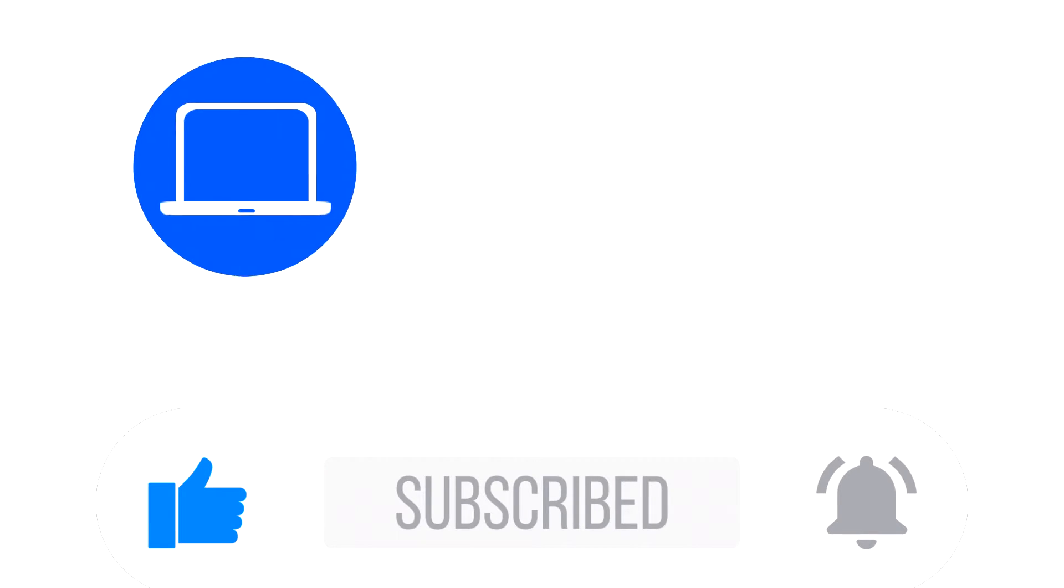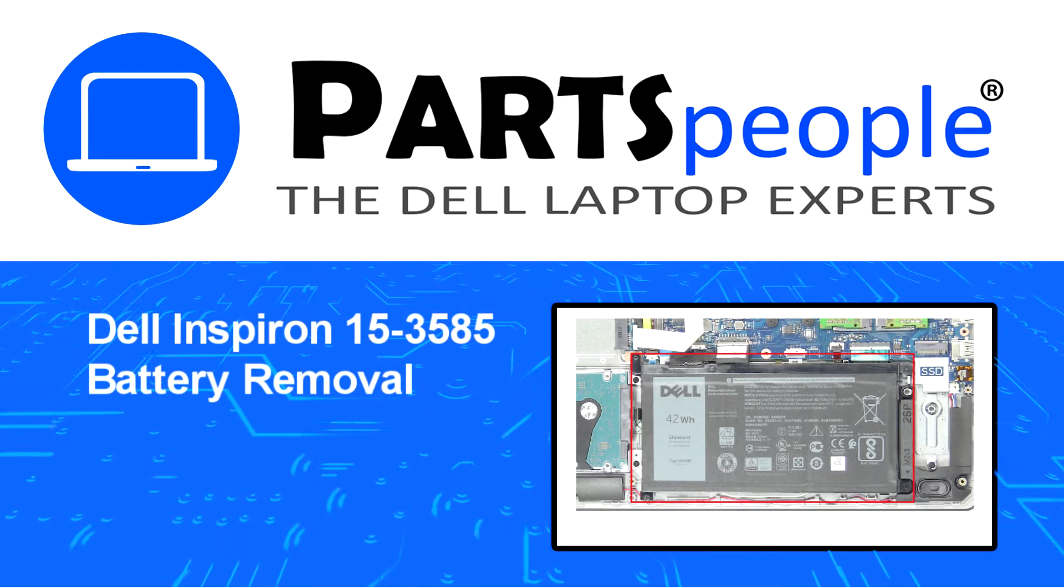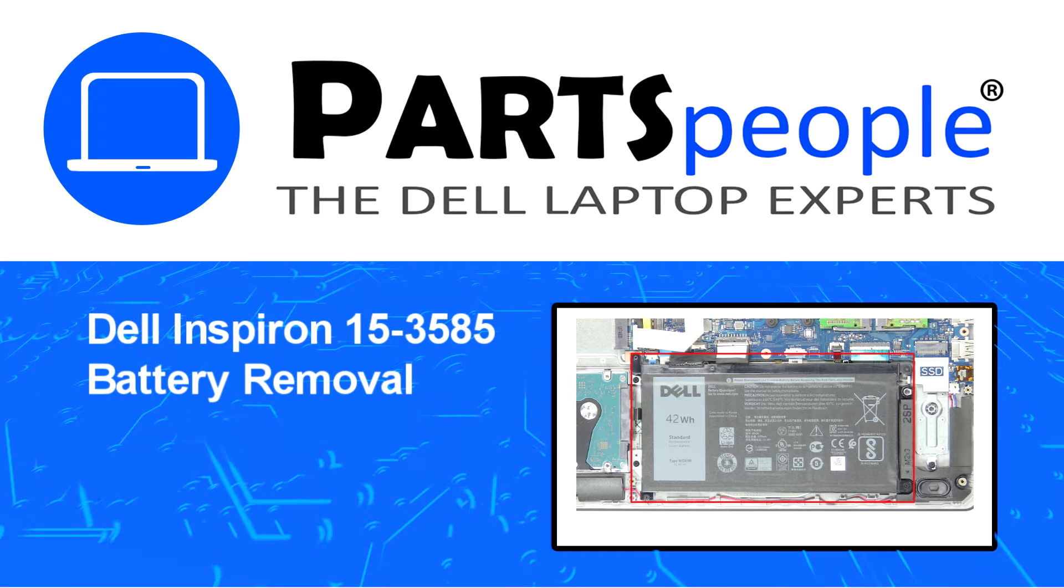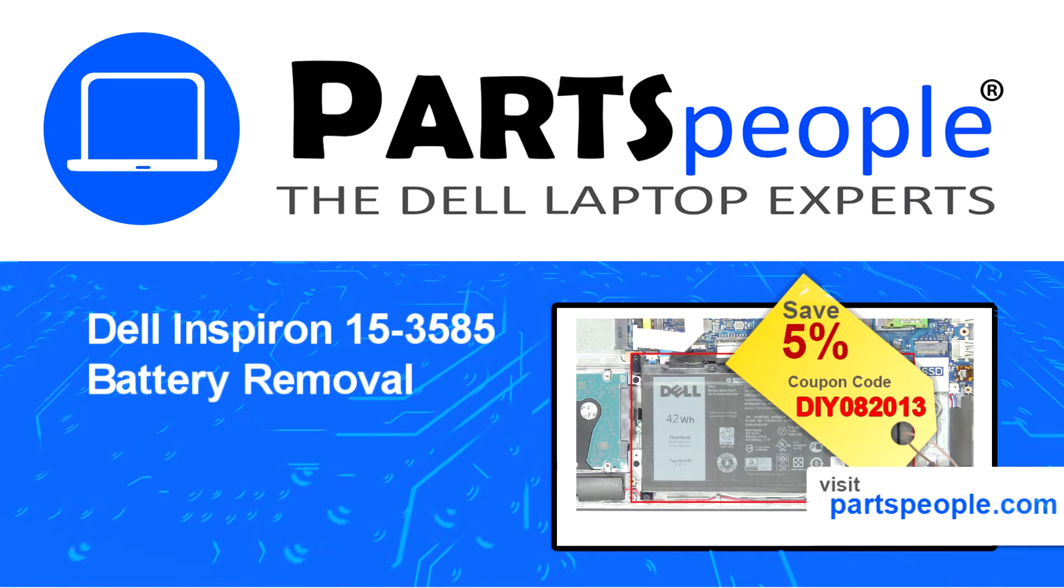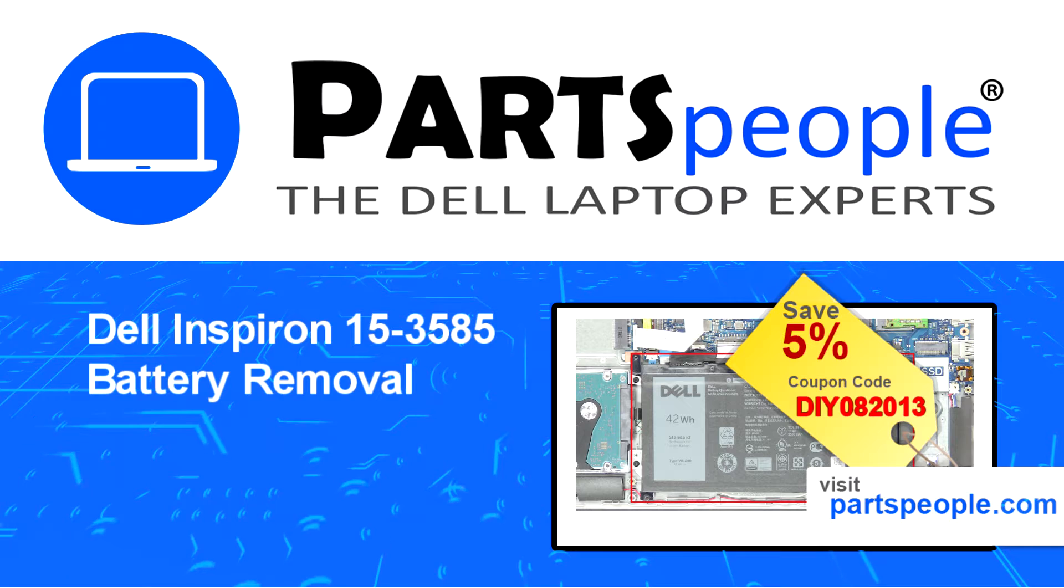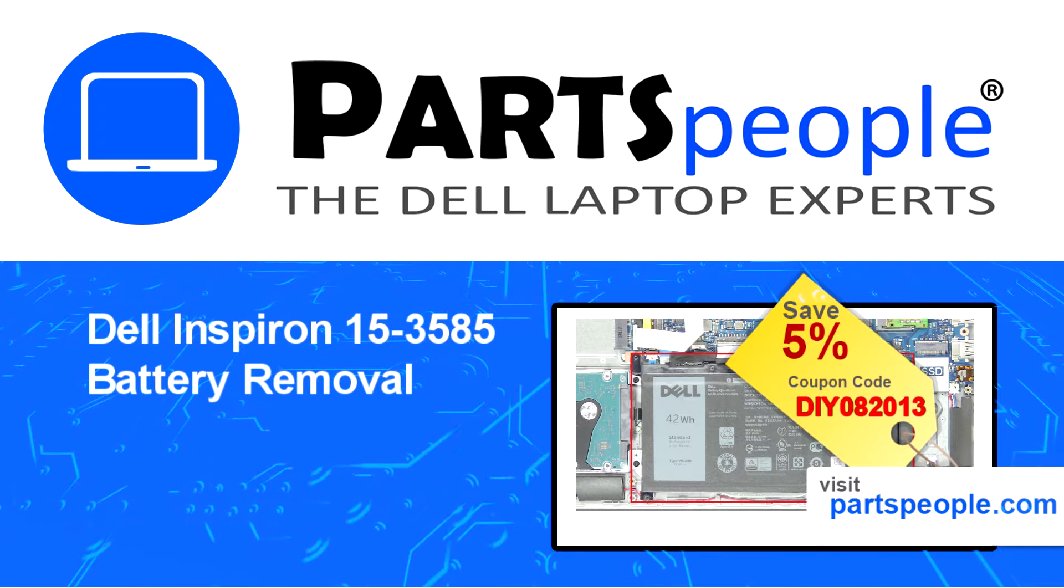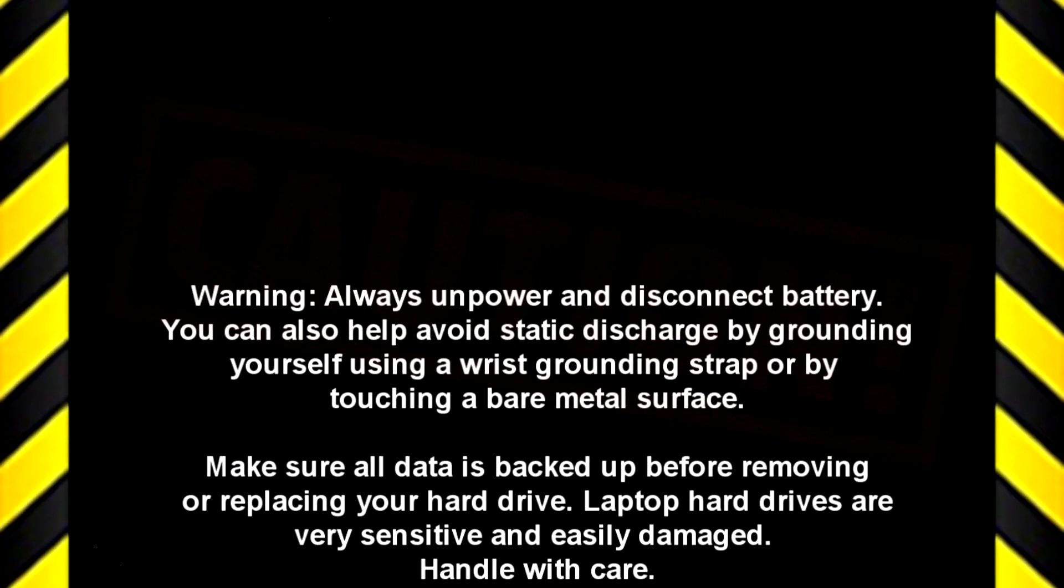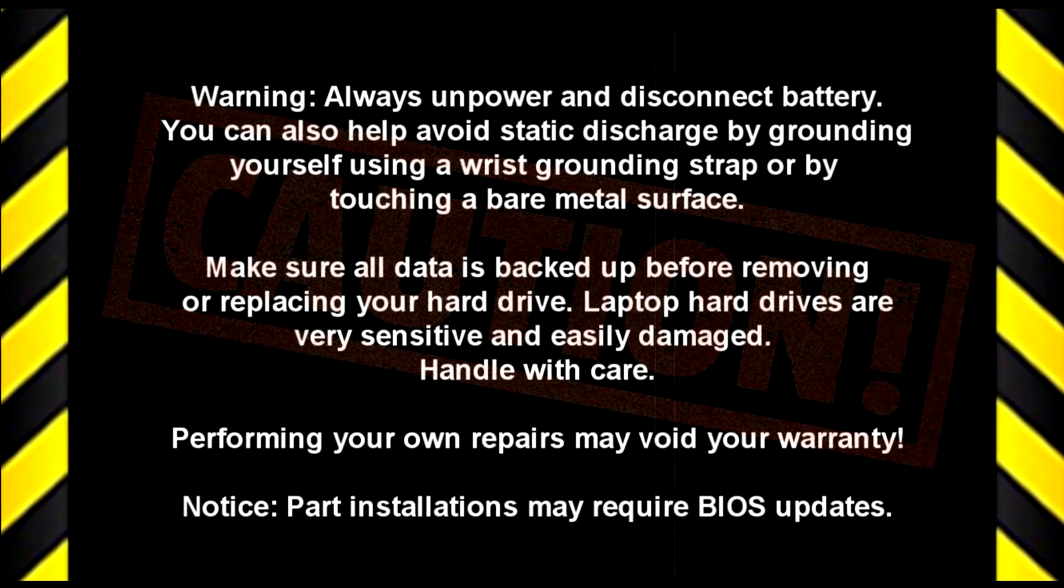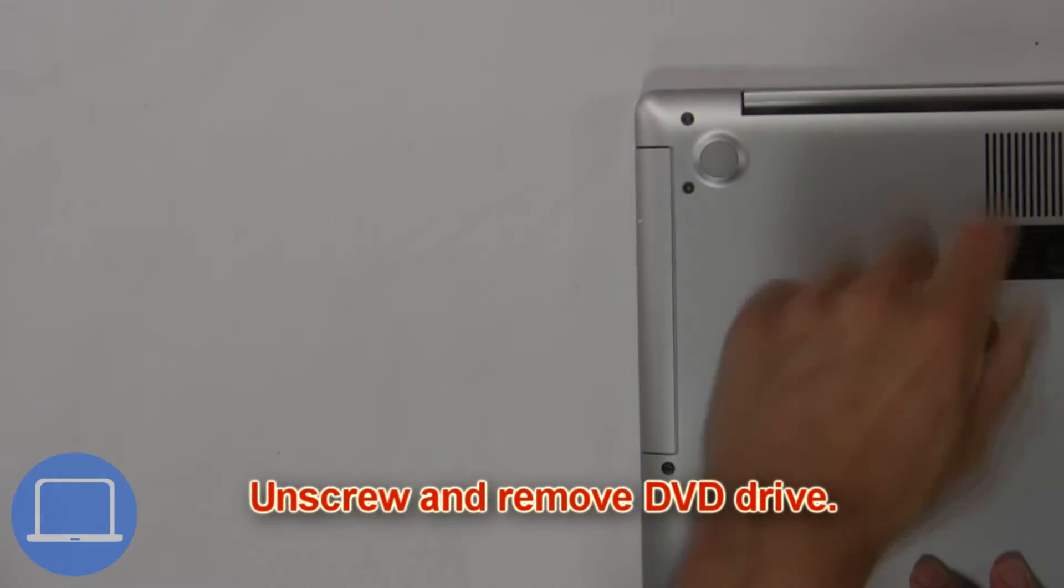Hey, what's up, this is Ricardo at Parts People. In this video we'll outline the steps for completing a part replacement on your Dell PC. Visit our website and use this coupon for a 5% off discount.